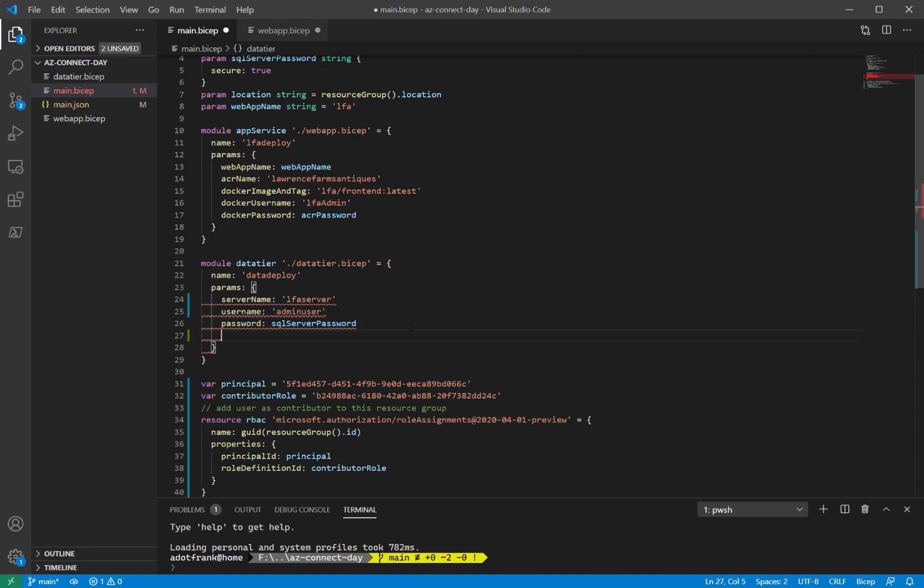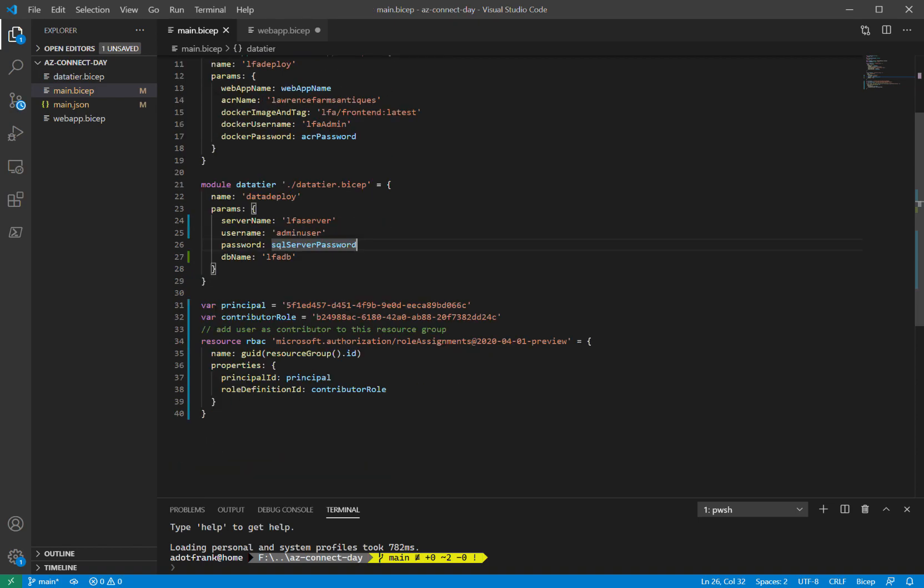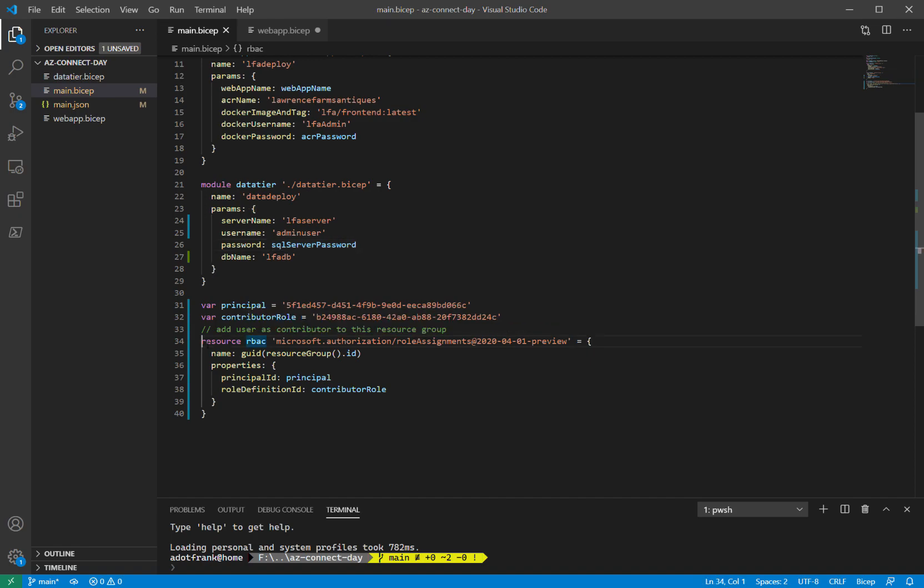If I do control space, I can get IntelliSense, just like I would expect in any other language. And it knows that DB name and location are valid parameters. DB name is the only one that's required. So we'll just say LFA DB again. And then I can also declare regular resources in my main file.